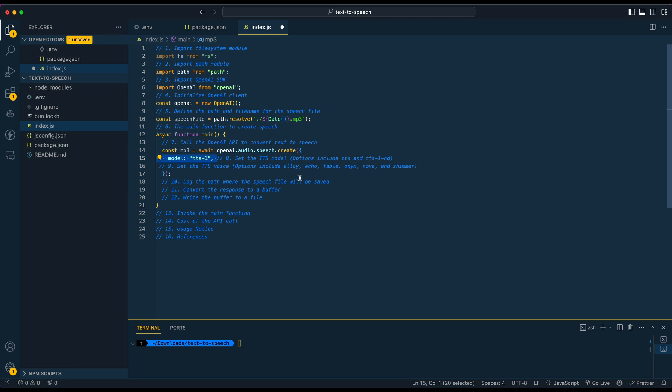There's a couple of model options that you have here. There's the TTS-1, and then there's also the TTS-1-HD. So HD, as you might imagine, that's a higher quality version. It's also twice as expensive as the TTS-1 version.